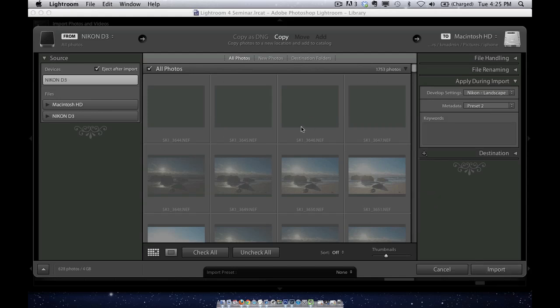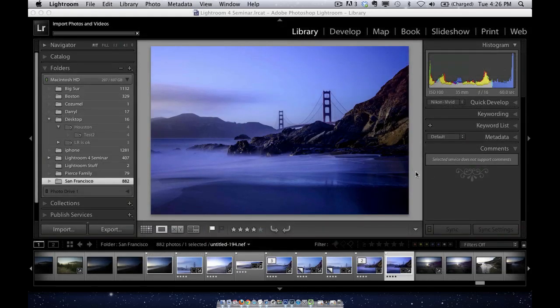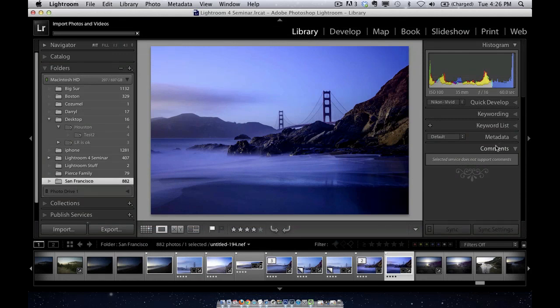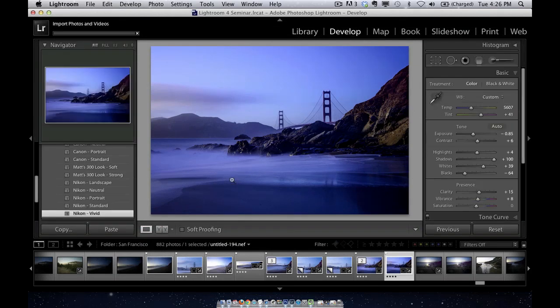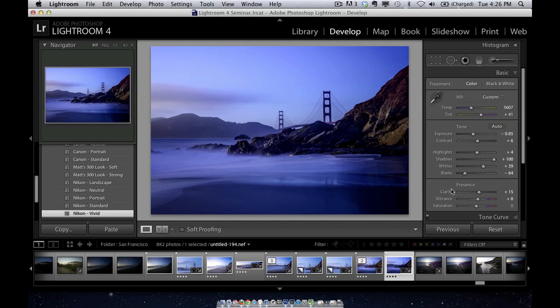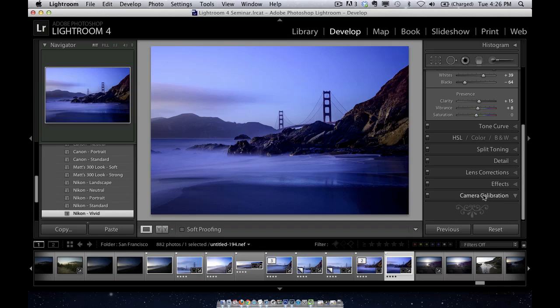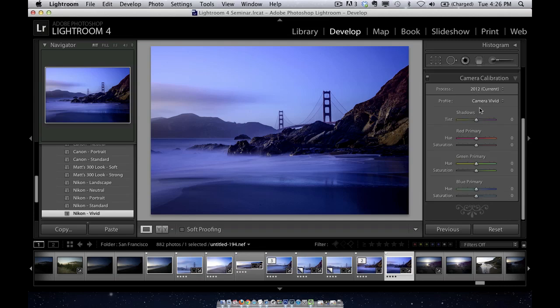When I click import, Lightroom will automatically apply that preset to all my photos as I do the import, rather than me going through and changing it after the fact, rather than me already importing them and then having to go through and change them.